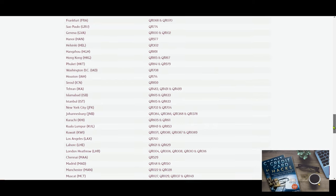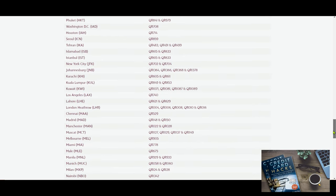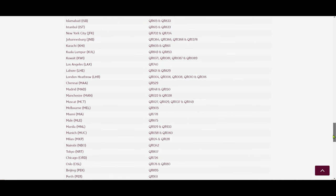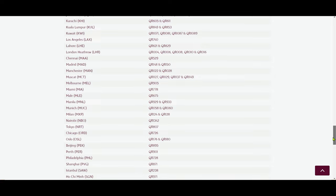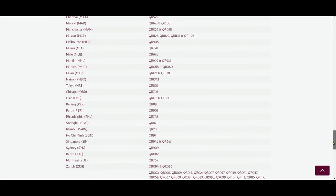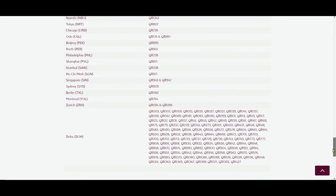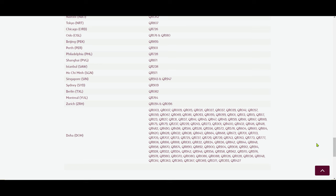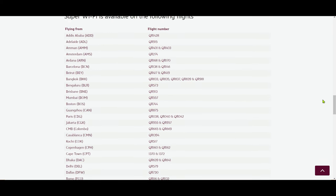Super Wi-Fi is currently available on all Boeing 777 and Airbus A350 fleet. Qatar Airways has a page where you can check if your flights have Super Wi-Fi available. I'll provide a link in the description box below so you can check if your flight has or will have it.